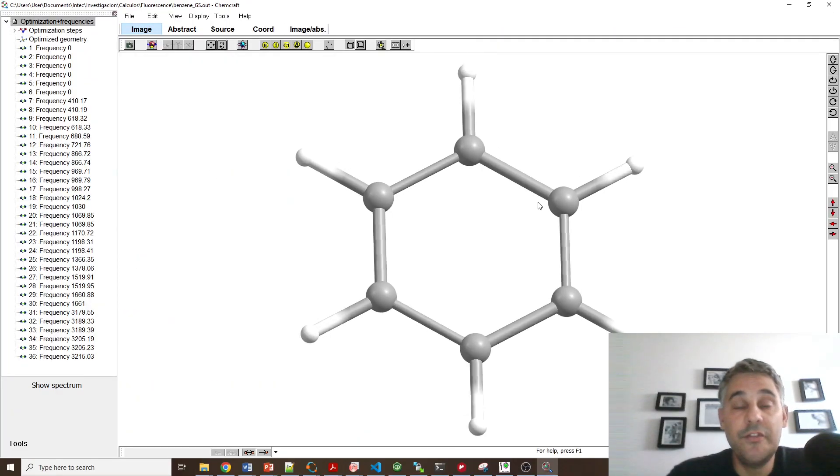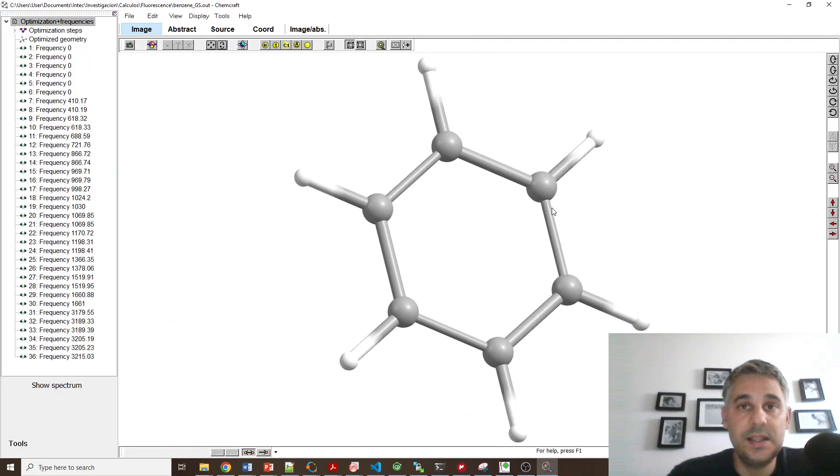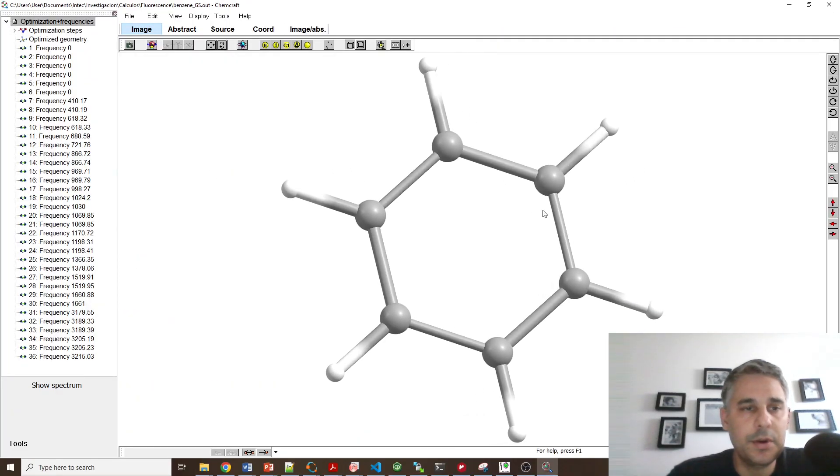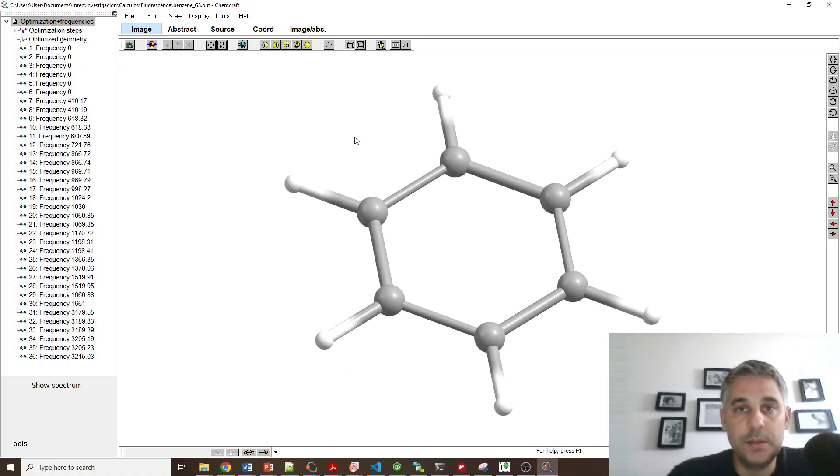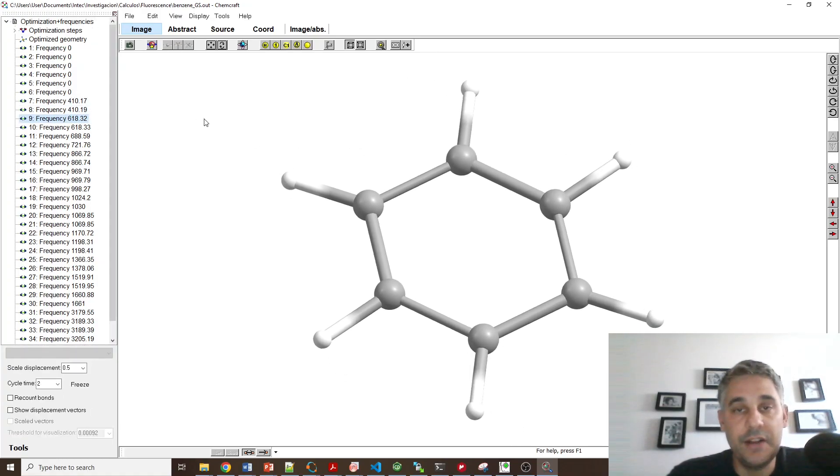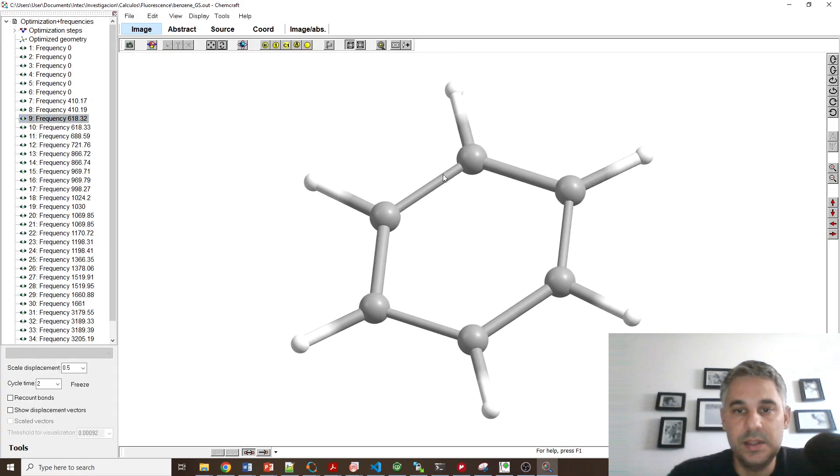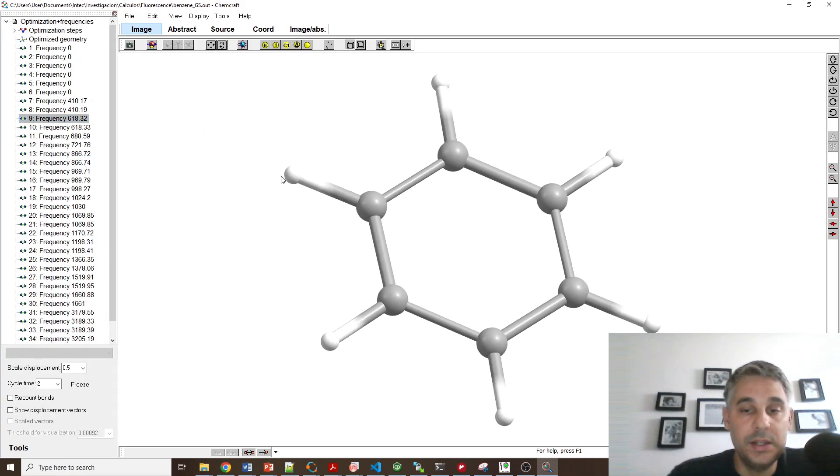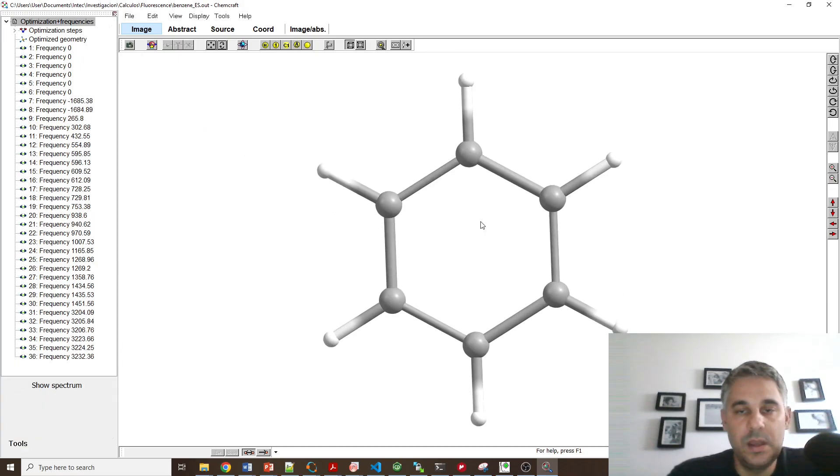So here, for example, we can see the output file in ChemCraft for the ground state optimization. And we see here that we don't have any imaginary frequencies. This is a minimum, a geometry minimum.